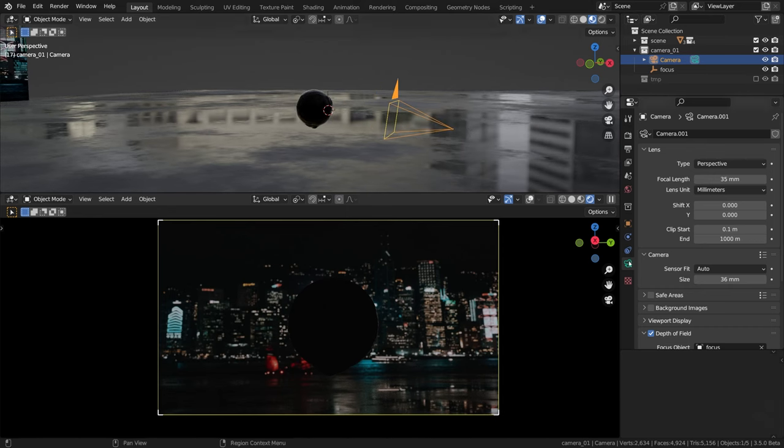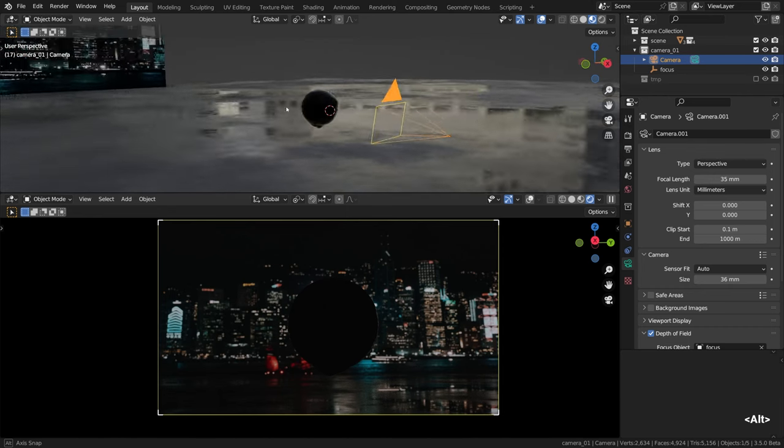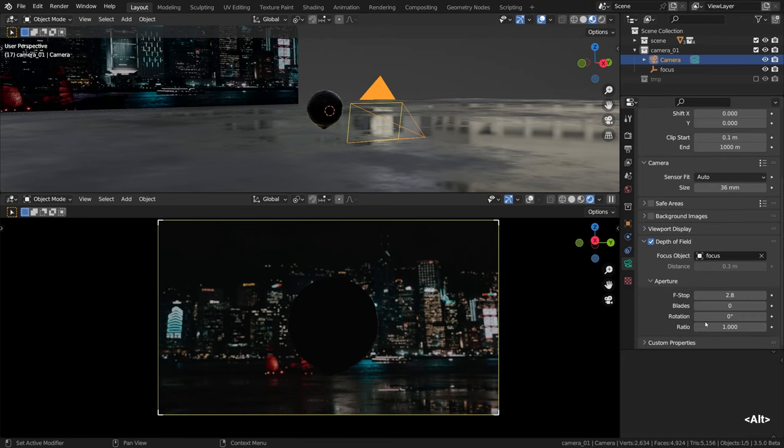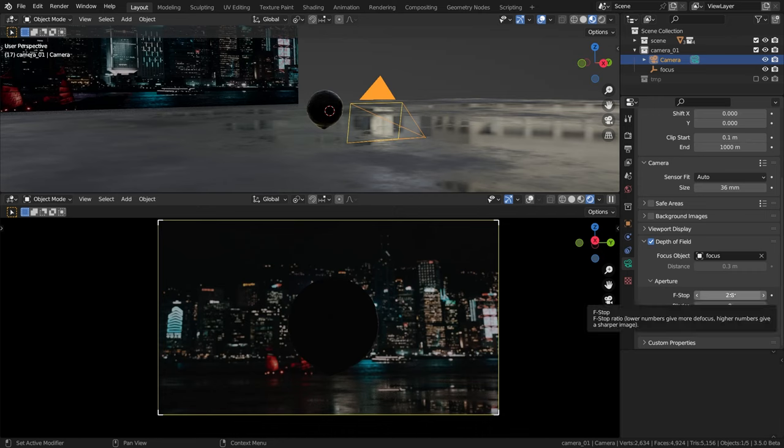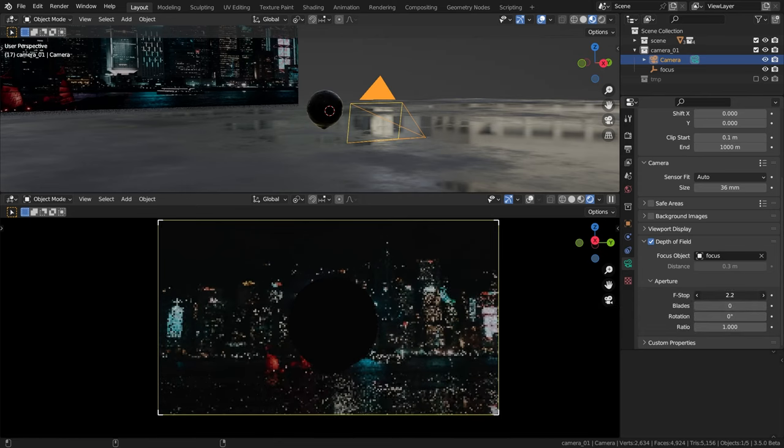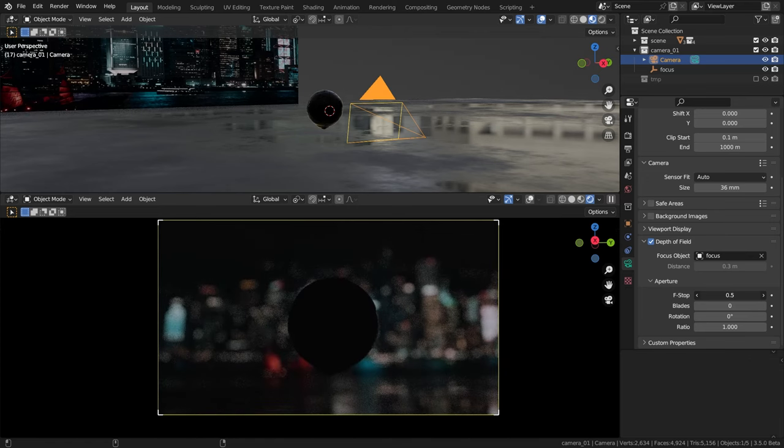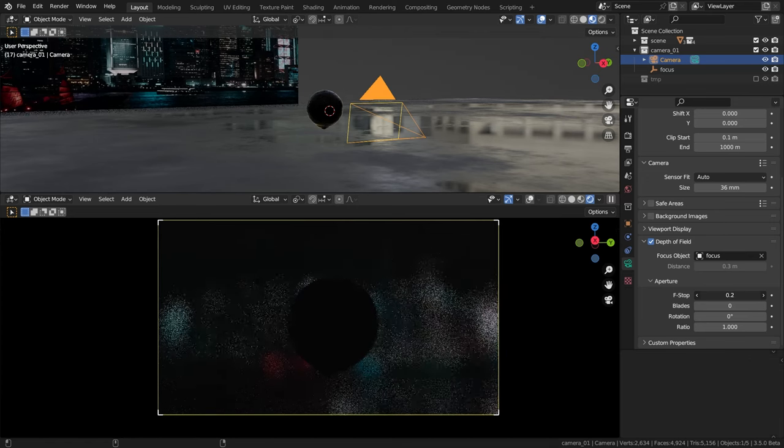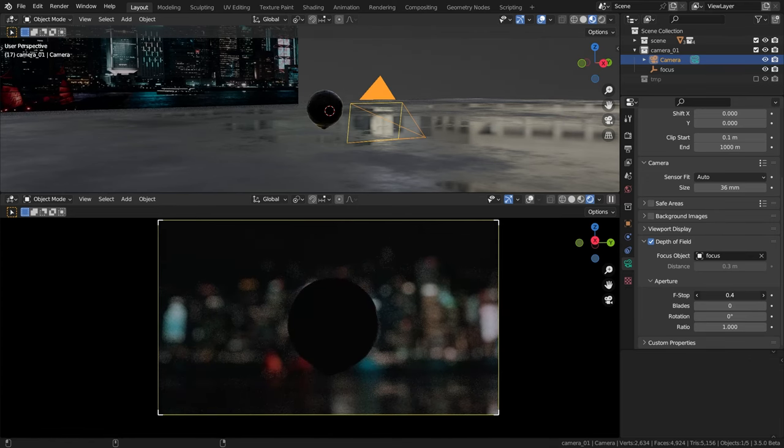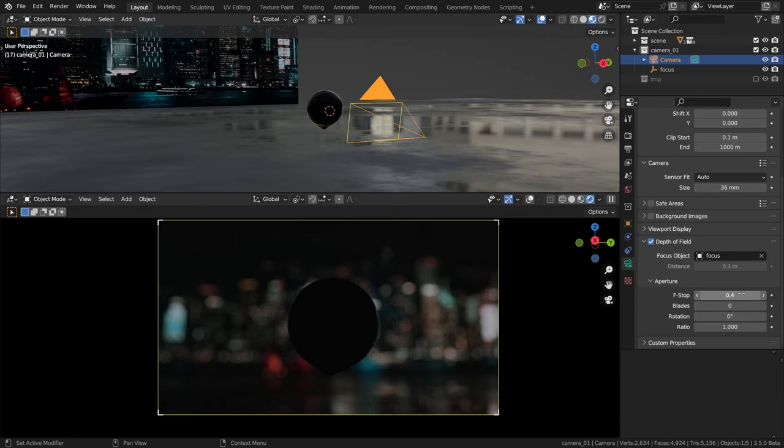Now I would like to dive deeper into the settings of the depth of field which can be found in the aperture menu. These are the most tasty bits for sure. The first value you see here is the f-stop. It controls how much defocus you want or on the contrary how sharp you want the image to be overall. The lower numbers give you more defocus.